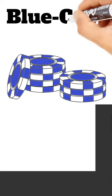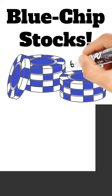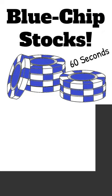Have you heard the term blue chip in the stock market recently? In this 60 second video, let's talk about what that means.